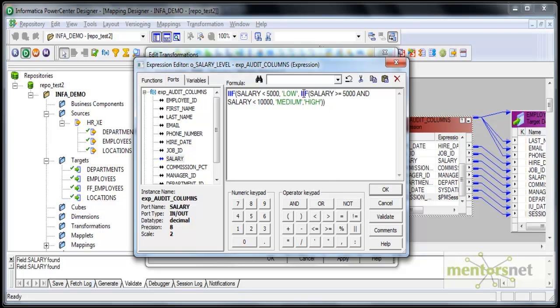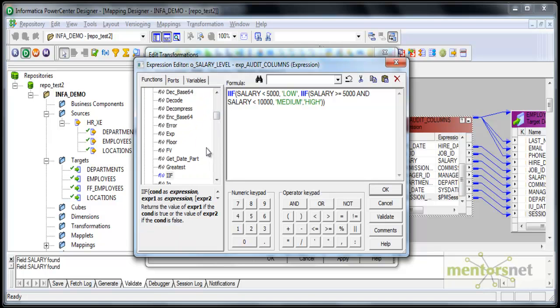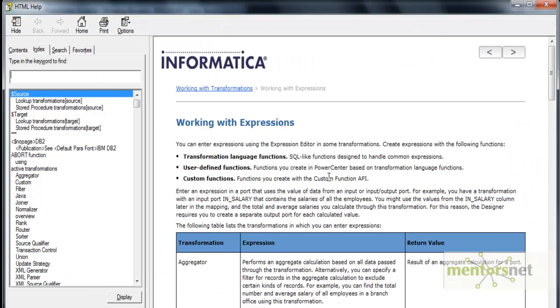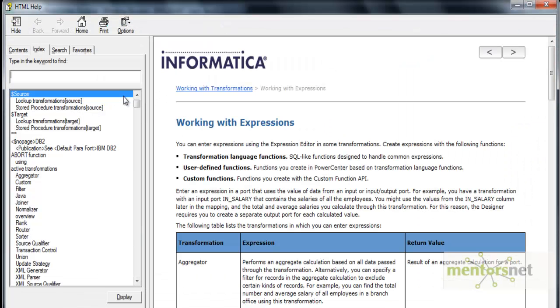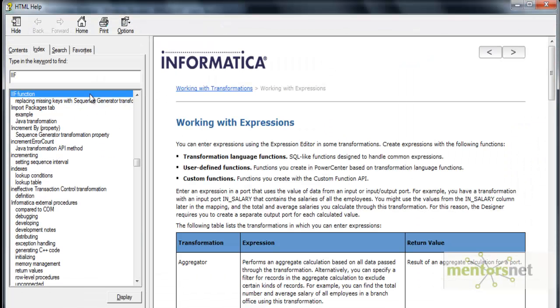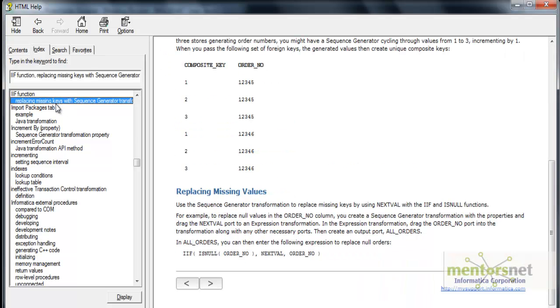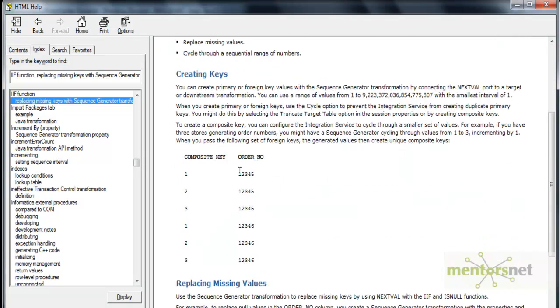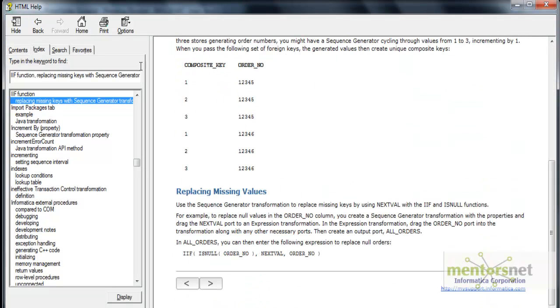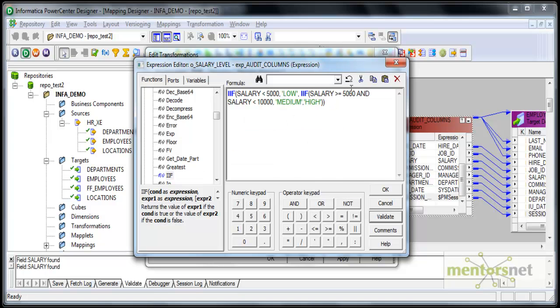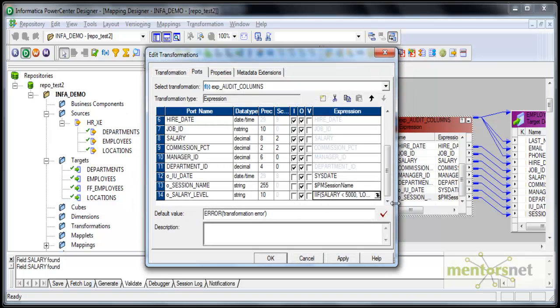I'm using two IIF. IIF is nothing but if-then-else. When you select a function here IIF, it will give you the syntax below. If you're not clear on this, you can open the help and search for IIF function here and read about IIF function in Informatica help. Basically we'll understand it once or twice if we do. This is my function currently, this is how I'm deriving the salary level.